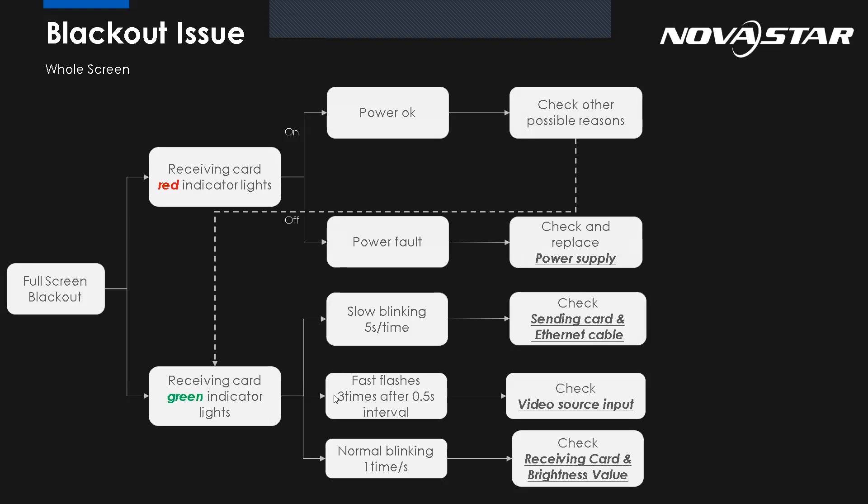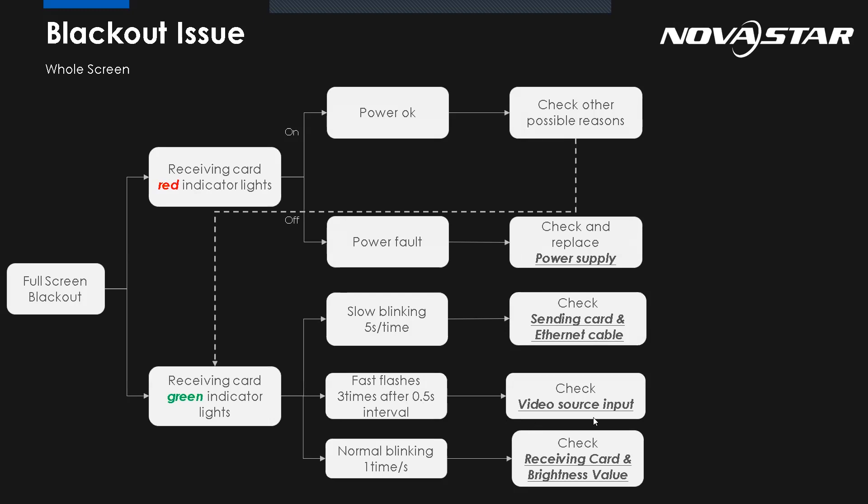Okay. So if the green light fast flash, three times per second, we should check the source. It means there's no video input. So this is how we do the troubleshooting from the indicator light. I think my colleague Rob already introduced this one from the previous presentation.